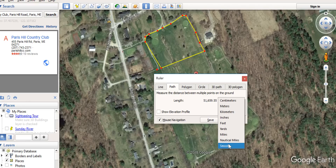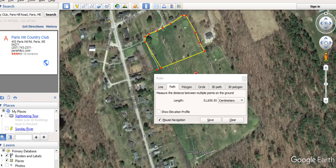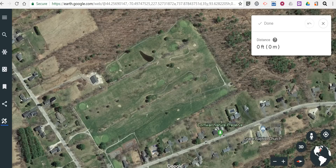So that's how you can measure distances in Google Earth. As always, for more tips and tricks like this please check out FreeTechForTeachers.com and PracticalEdTech.com.